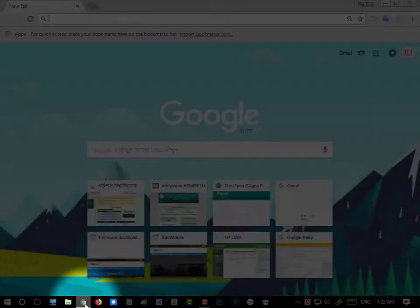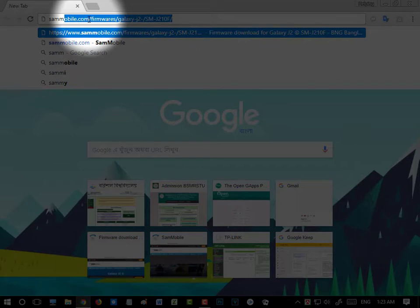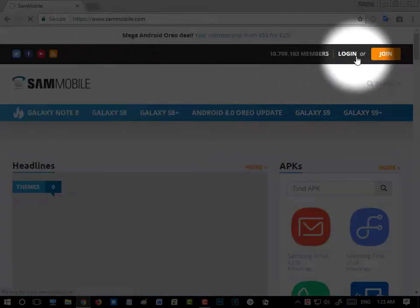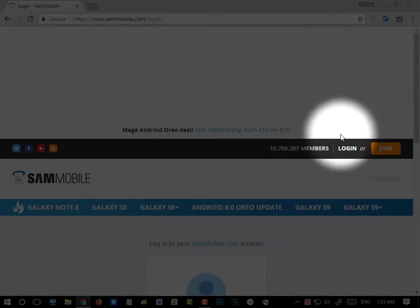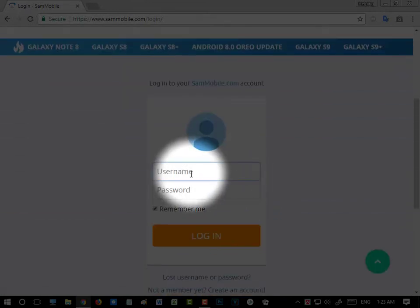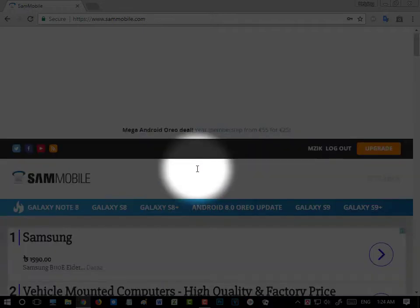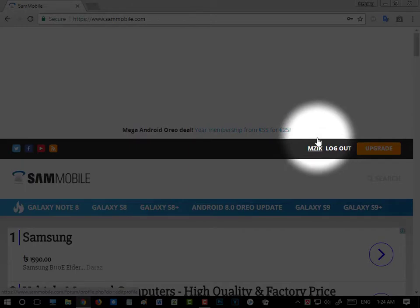Open your browser and search for sammobile.com. You have to log in for the first time because without logging in you cannot download the stock ROM. Press login — I am hiding my credentials for security. After login, you can see that I am logged in.